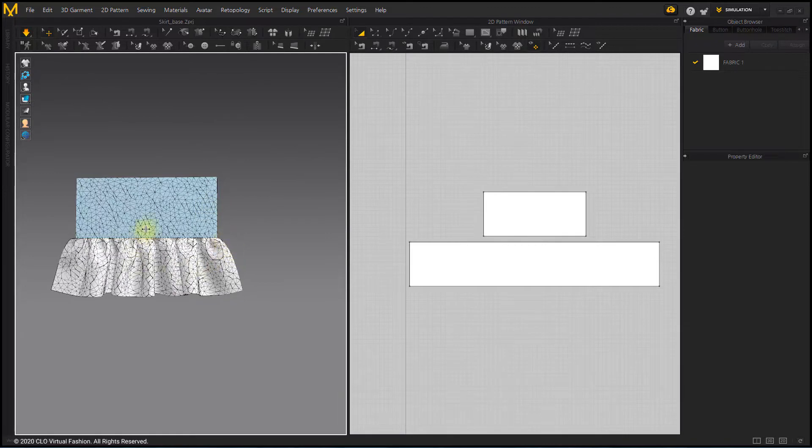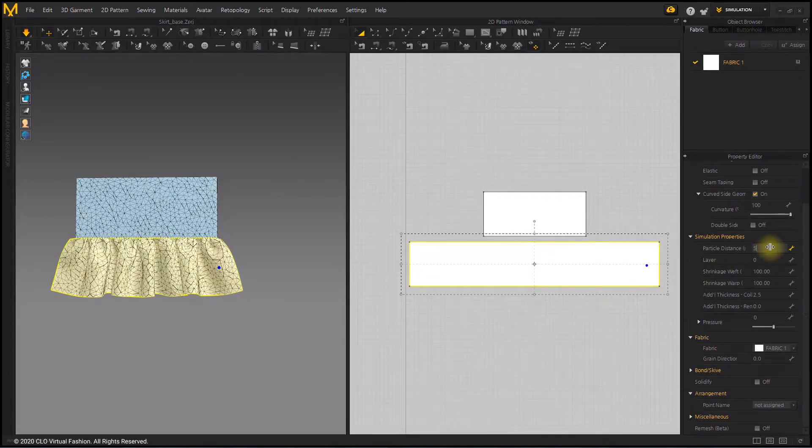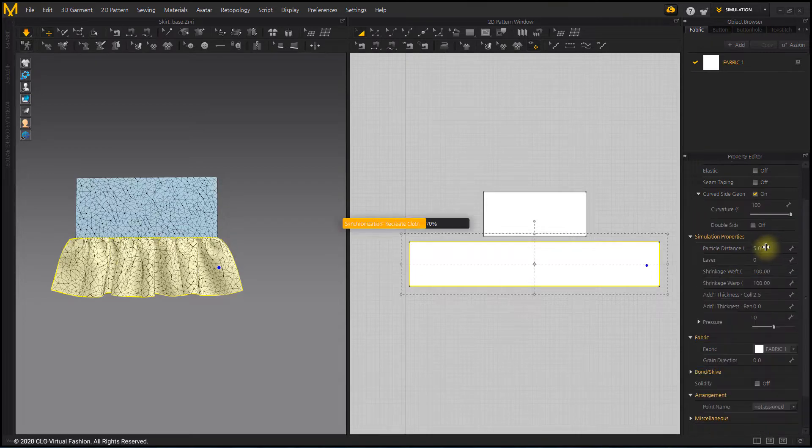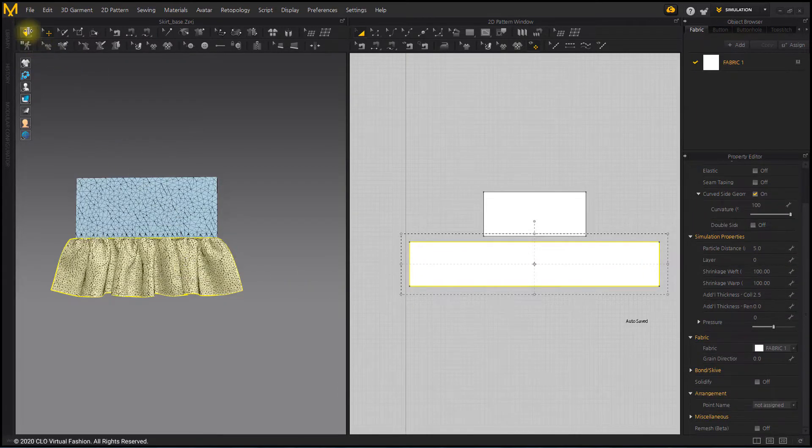I will make the wrinkles more sophisticated. Reduce the particle distance of the wrinkle pattern to five. As the meshes get smaller, wrinkles are more elaborate.